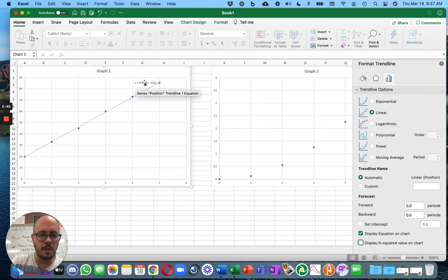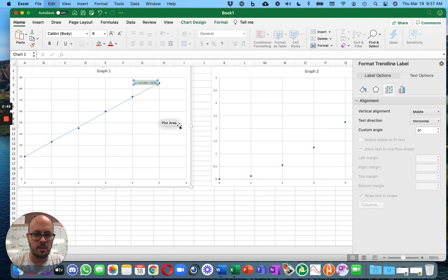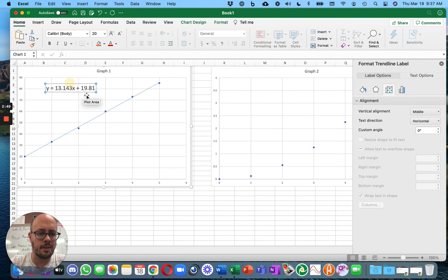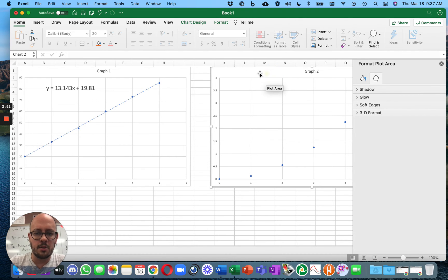And so the equation is displayed here. With Excel, you can modify the equation a little bit. You can change its font. I think you can do that in Sheets, too. But I just don't remember how.